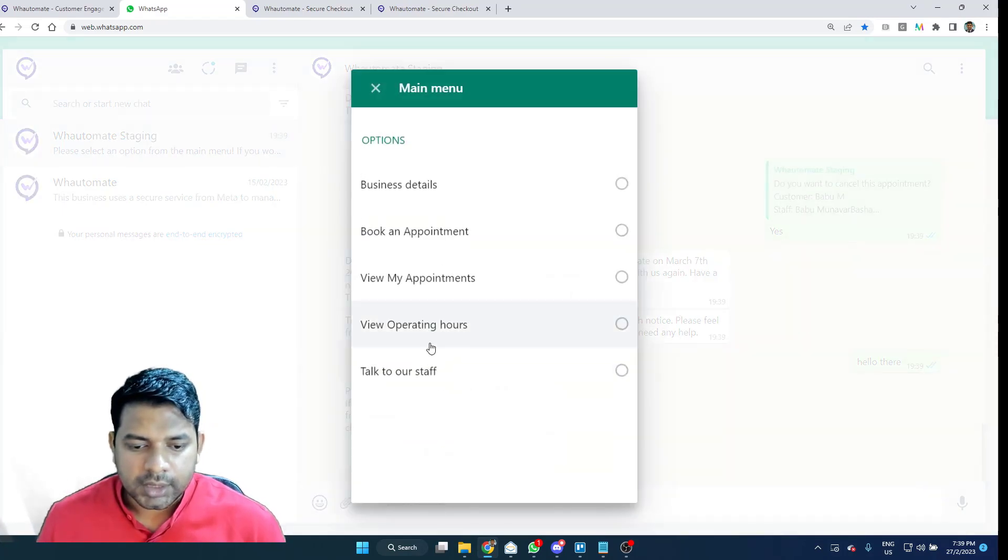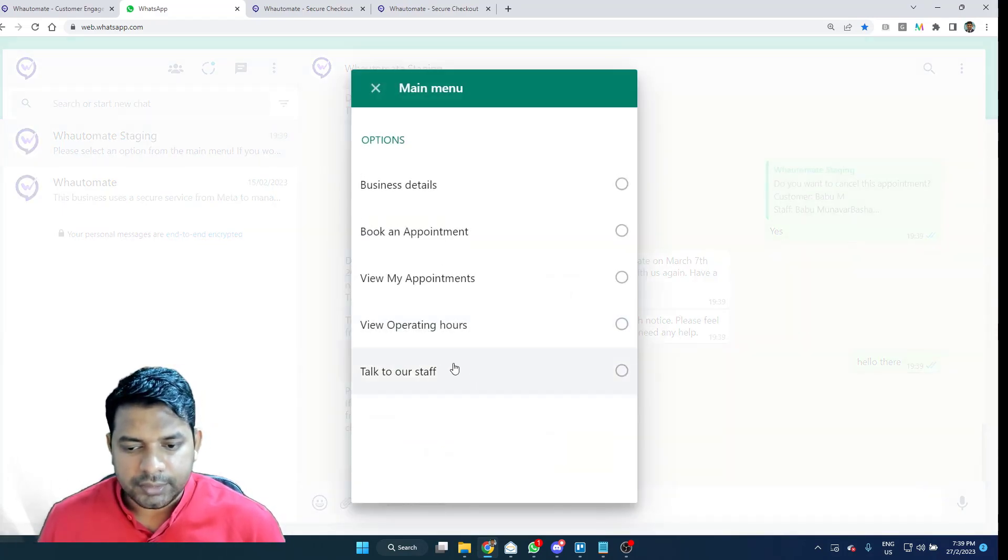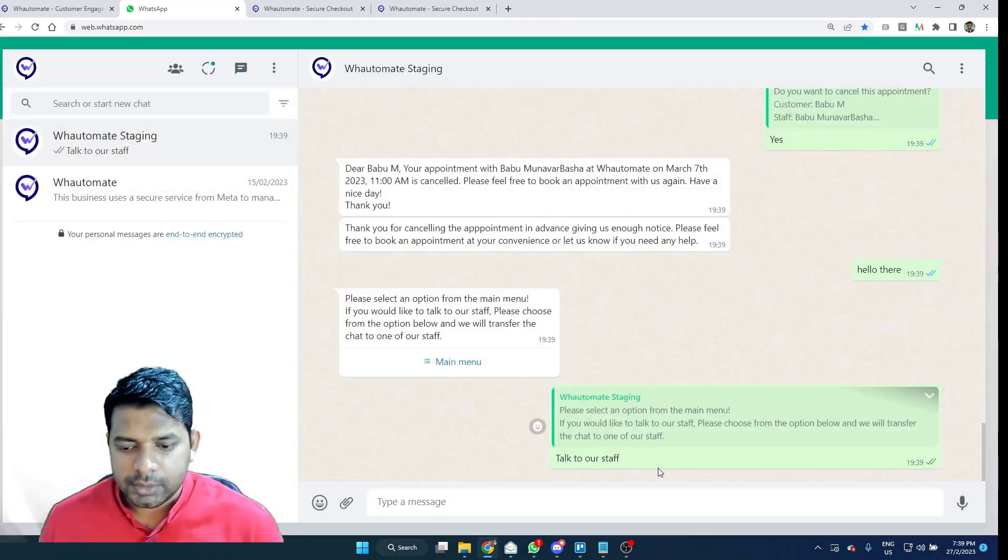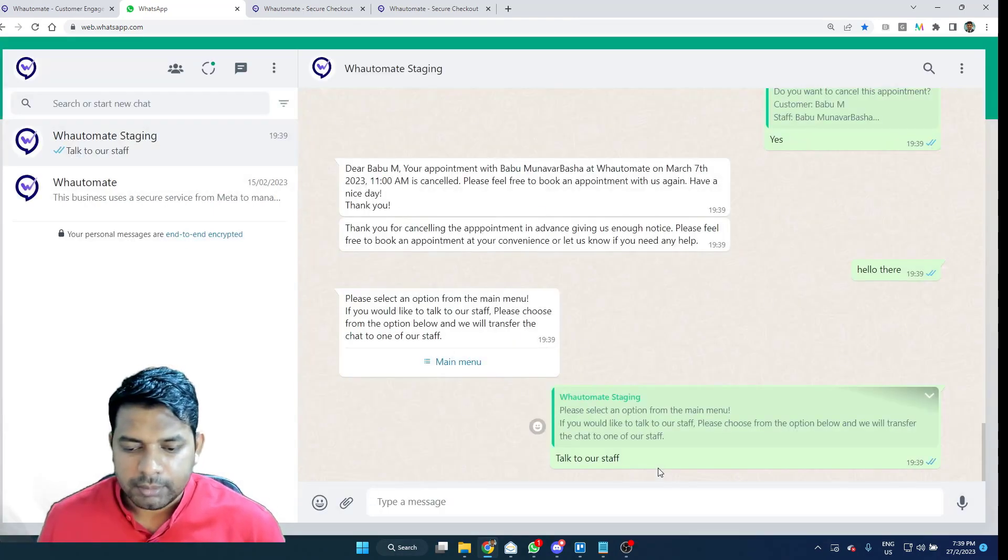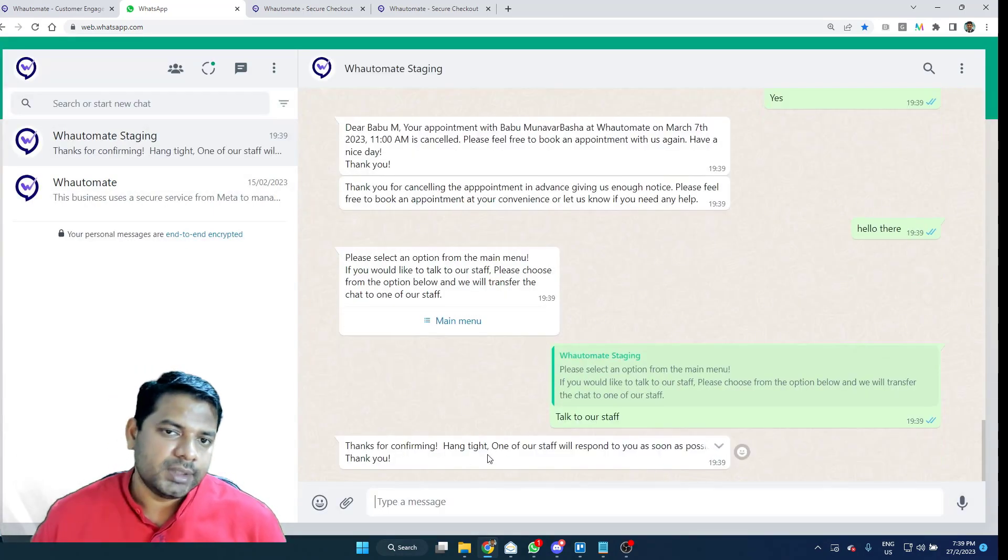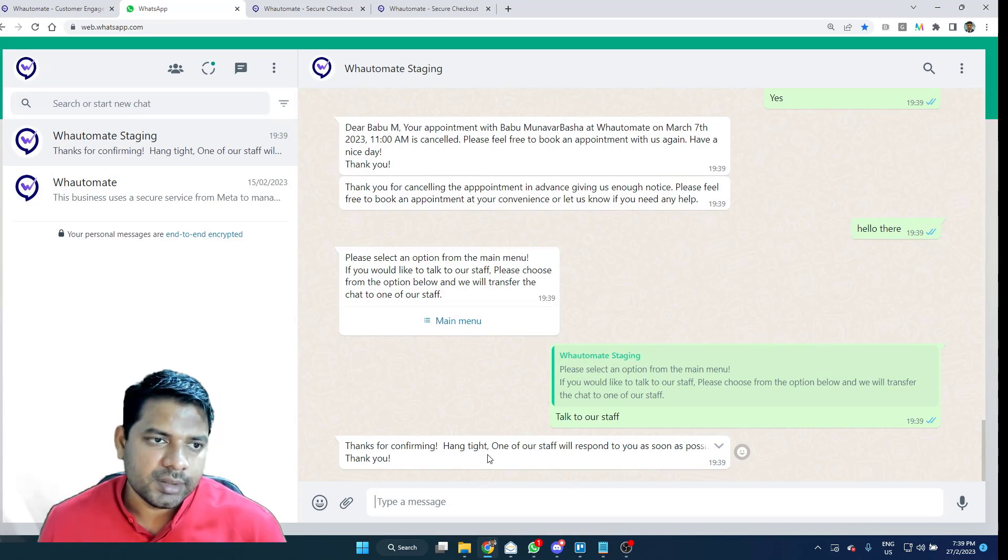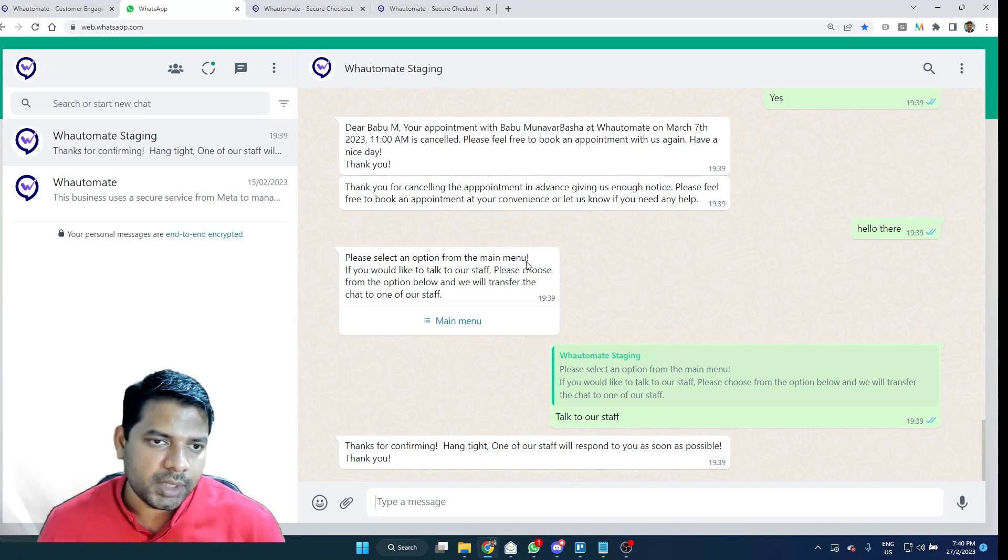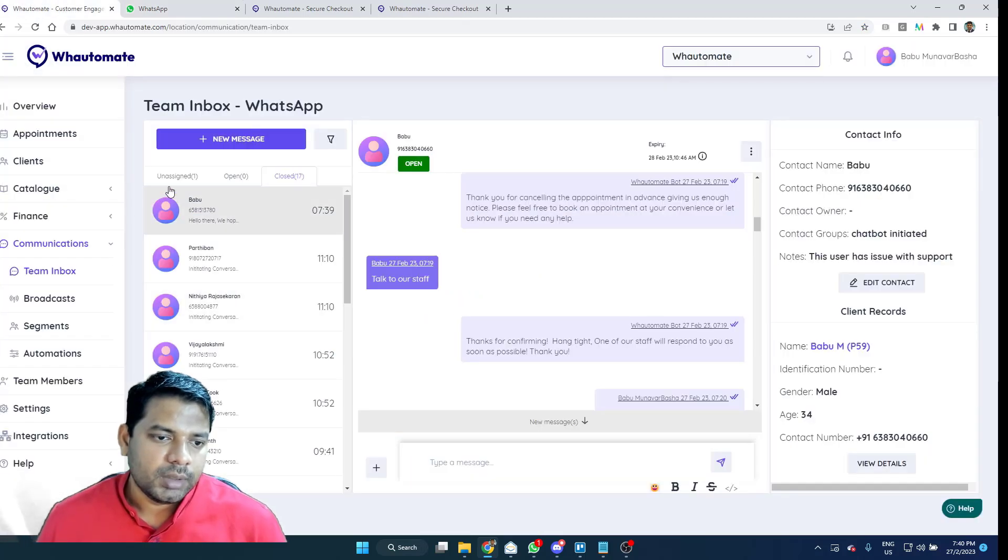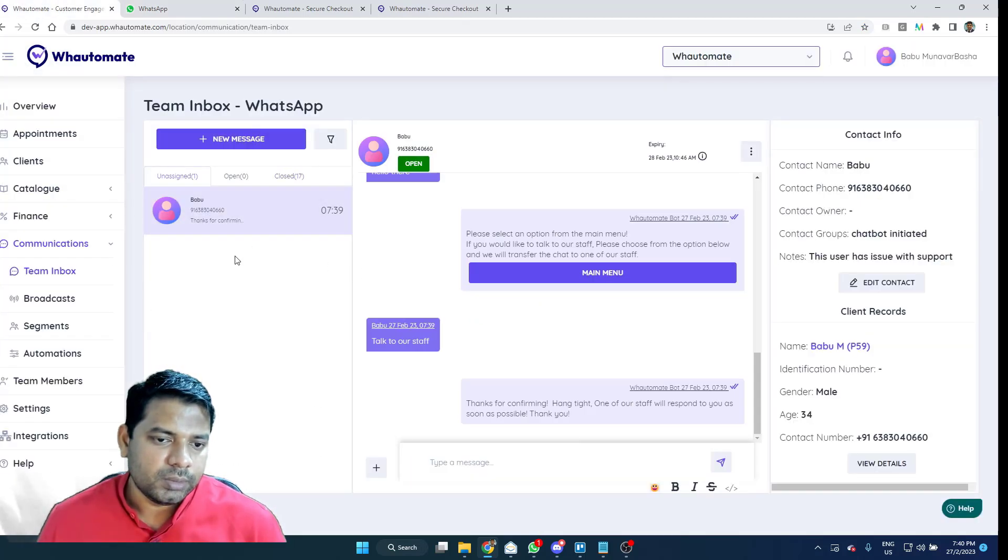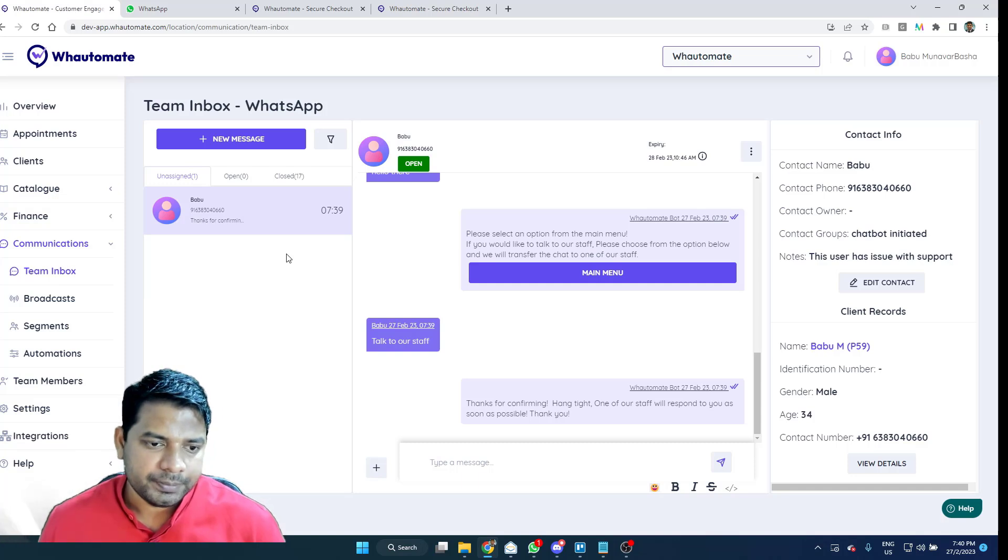Here, I have the option to talk to our staff. If you know the menu option, you can type in directly as well. I'm going to select this option. What this will do is, this will notify the agents that are registered with the business to respond to your query. And it will also move the chat to the unassigned queue as well.